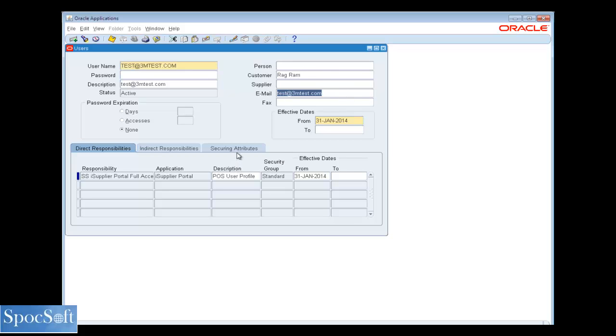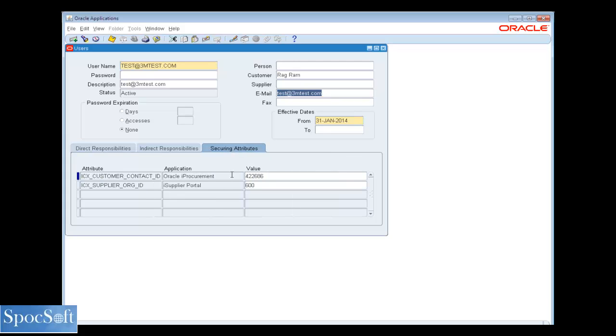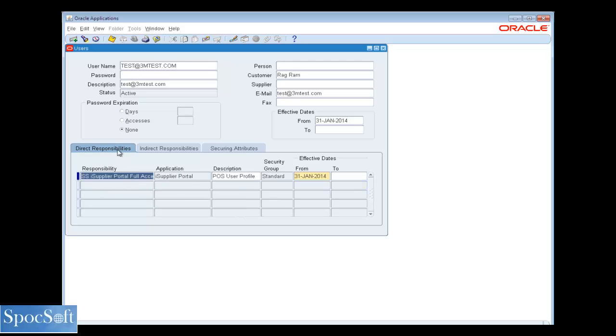And this user will have default security attributes. There will be two attributes will be allocated. One is a procurement, another is a supplier RGID. And this has been assigned automatically when we are creating a user supplier. And default direct responsibility as we have selected.